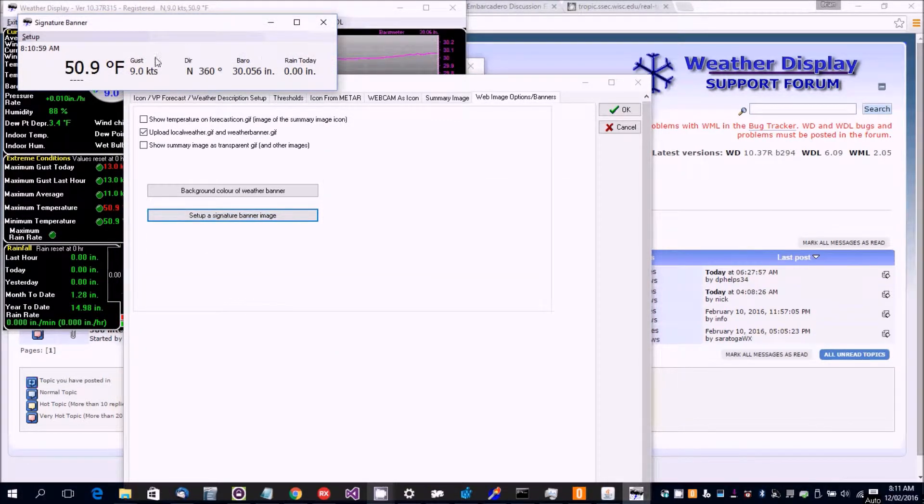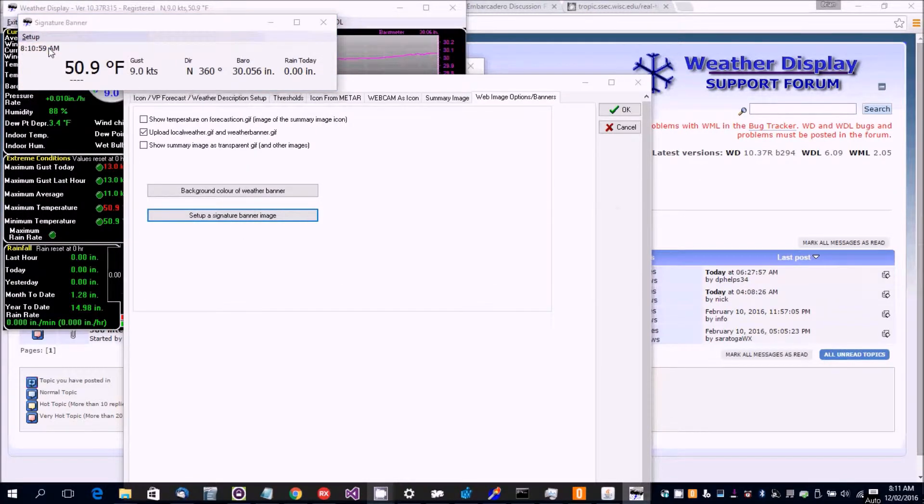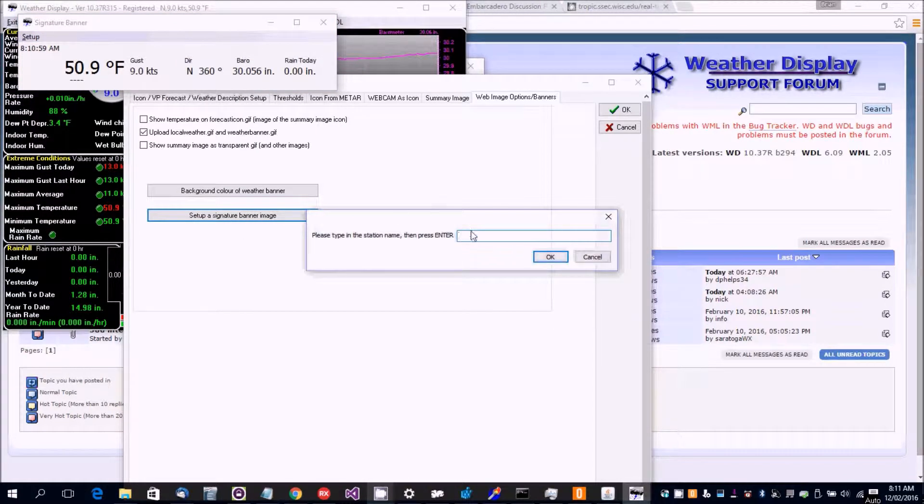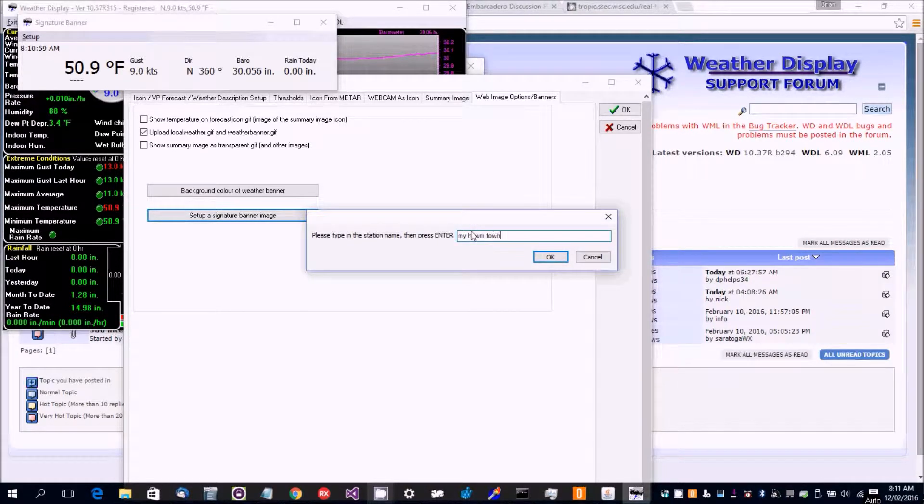Now it's come up with just sort of pretty blank and if you click on the setup then you can see your station name, say report here my hometown.